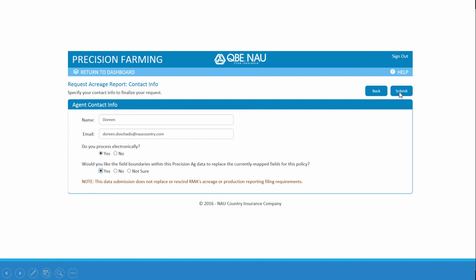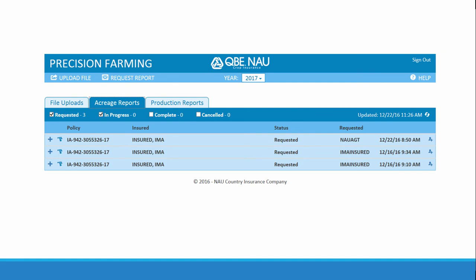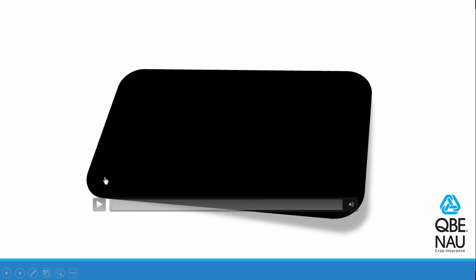From here, hit Submit, and you can see the acreage reports that have been requested for the policy. Once the file has been completely processed, you will get an email stating that a production and acreage report is ready to be printed for this insured. When you do that, you can send it to the insured for their review.